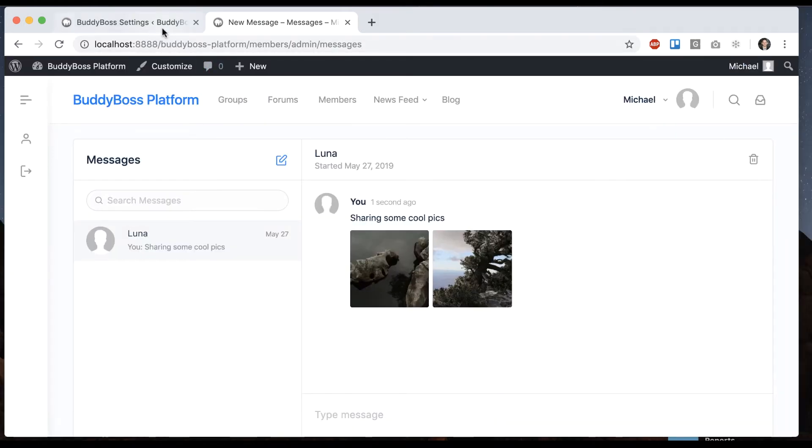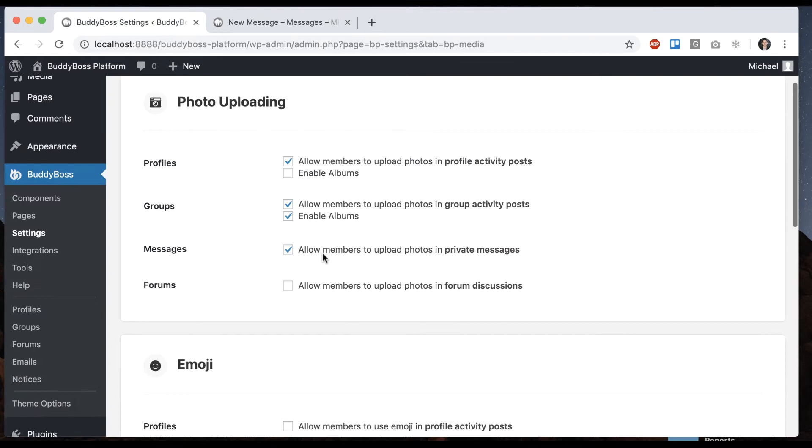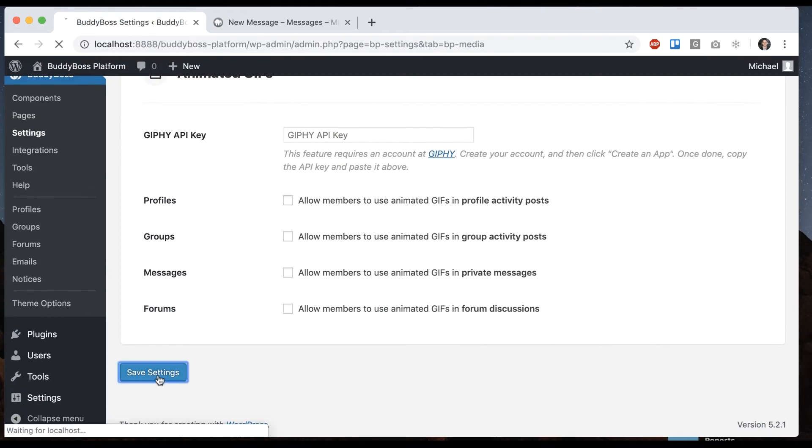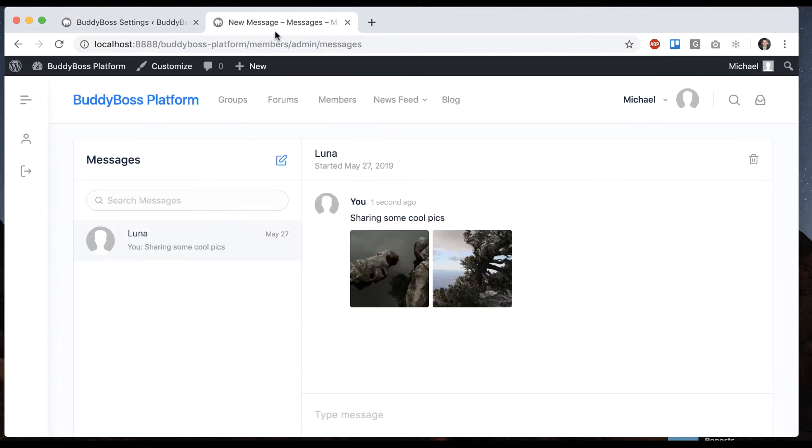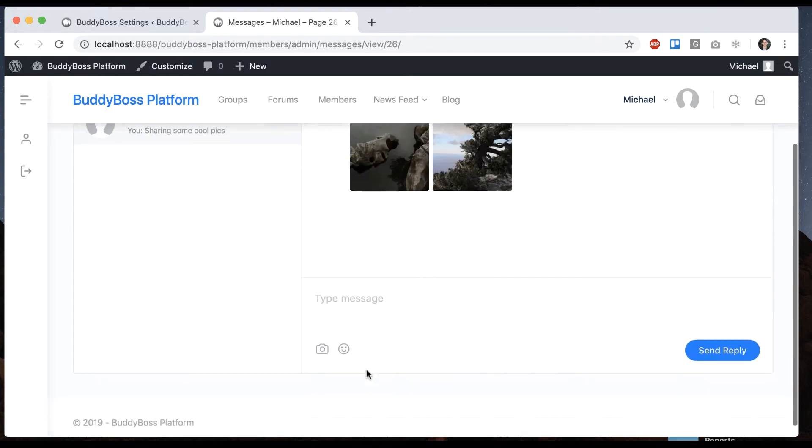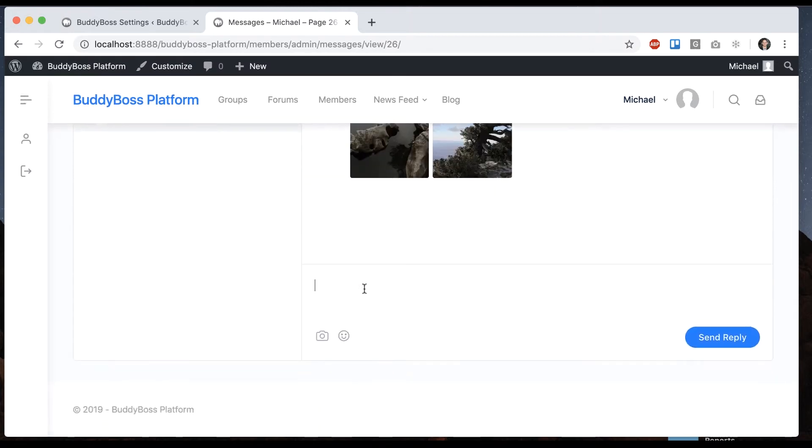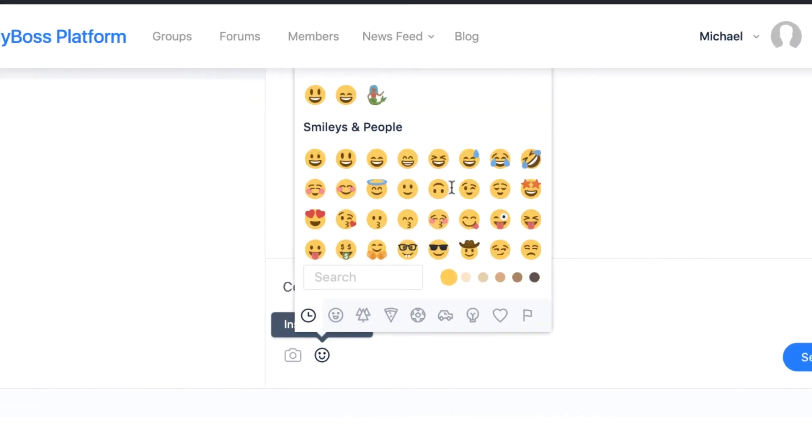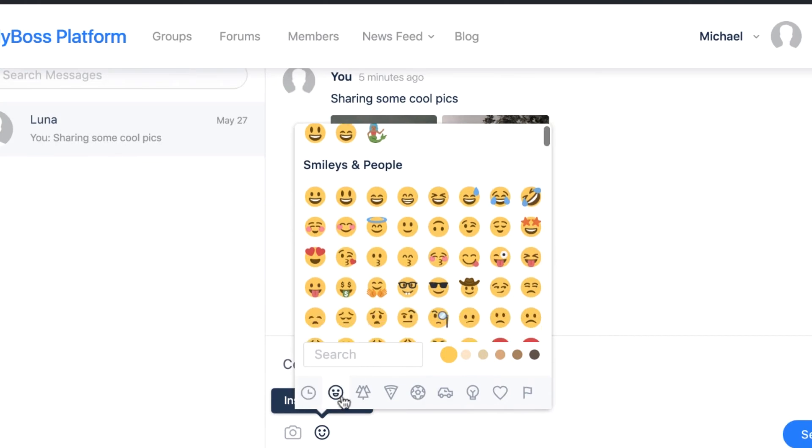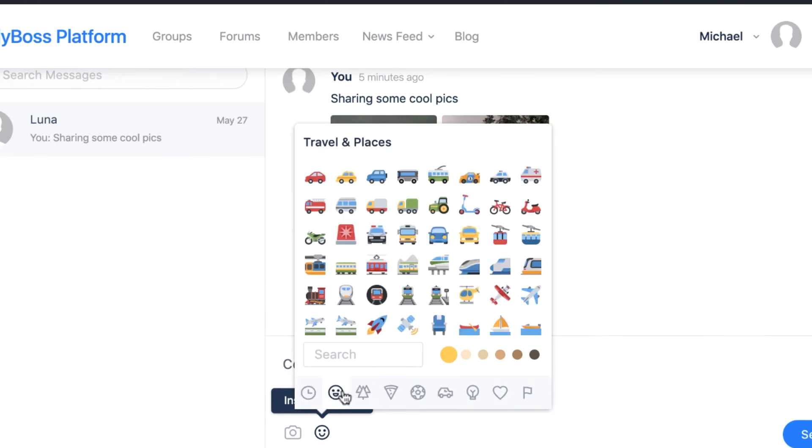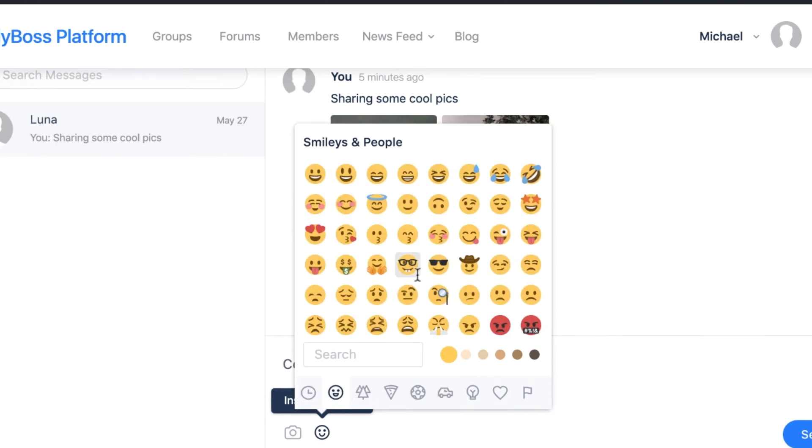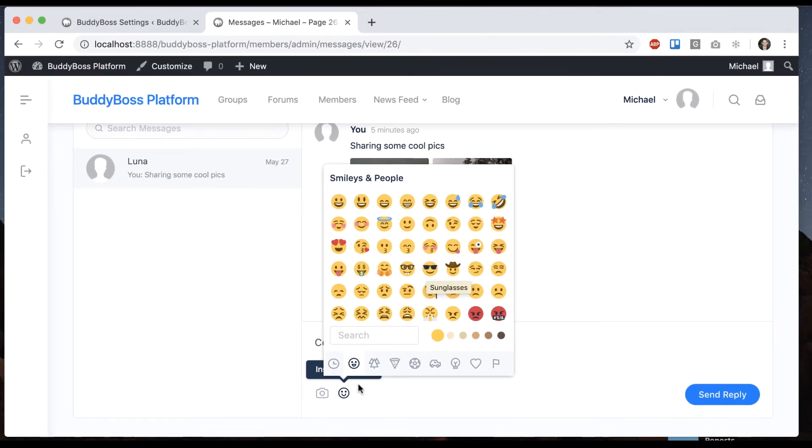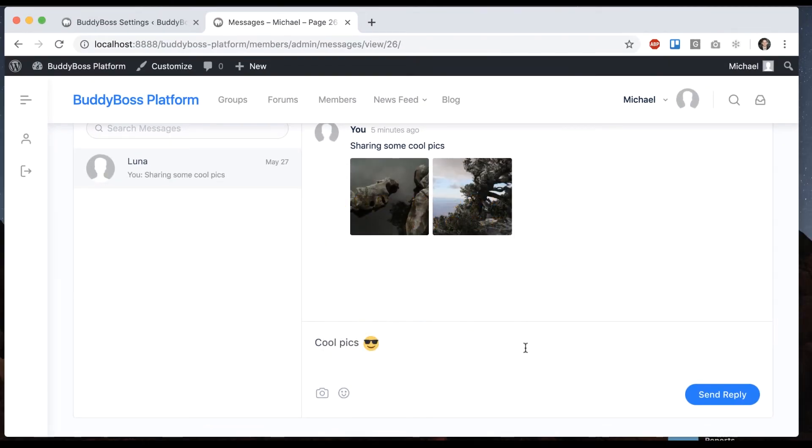We can also attach emoji. I can go in here and add emoji to messenger. We'll save that. Let's refresh this. Now when I respond I can use my little emoji. We have lots of different options. I'll just put some shades and I can send that.